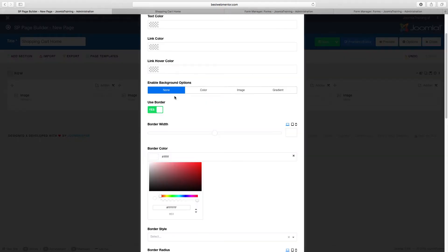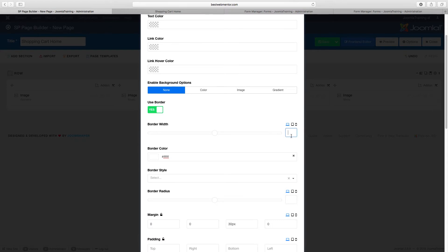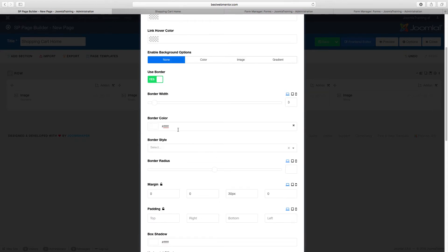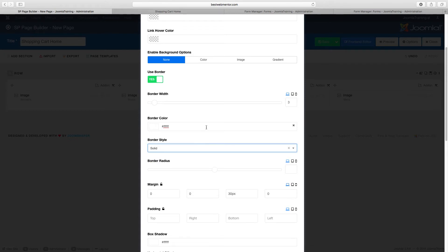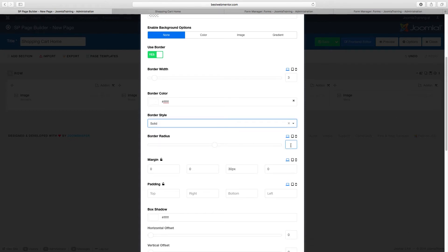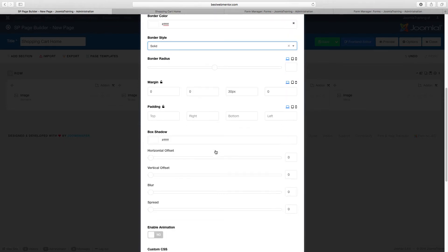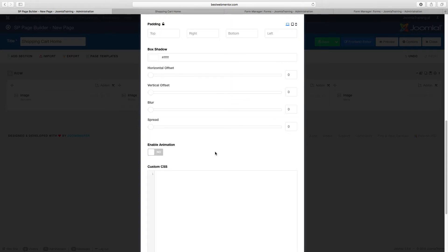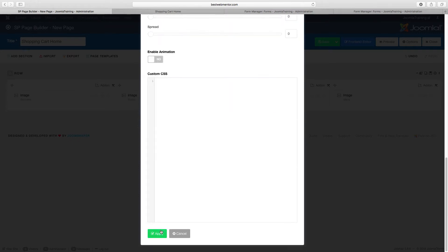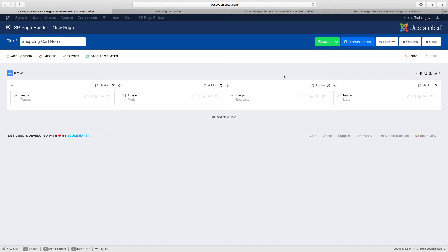Go to style, we're going to enable the border. The border color will be white, the border width let's put three, and the border style let's set to solid. For the radius let's leave it as default, for the margin let's take that off and leave it as zero. Scroll down — we don't want any shadows right now. Click on apply.